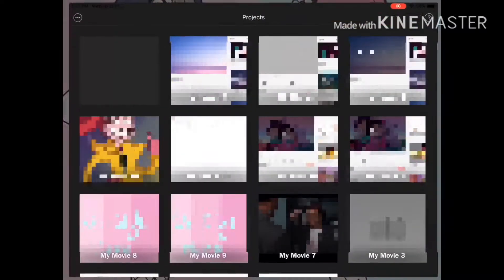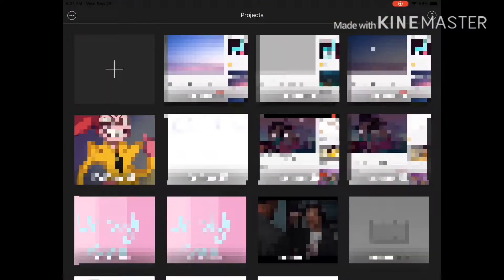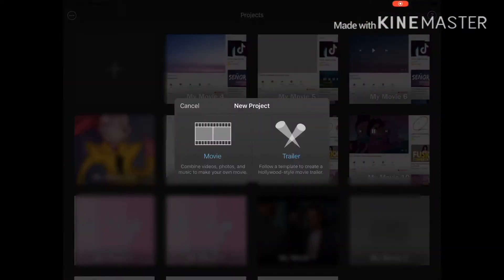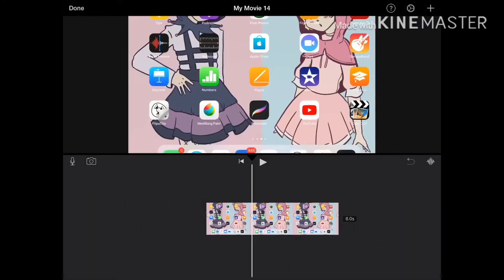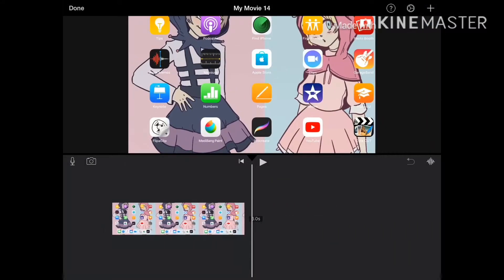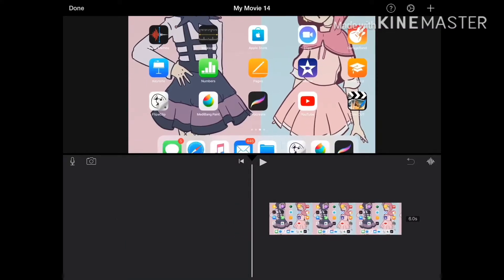If you want to make a photo not move in iMovie, I'll teach you how. First, you select your photo, obviously. You see how it's moving up and down — we don't want that.